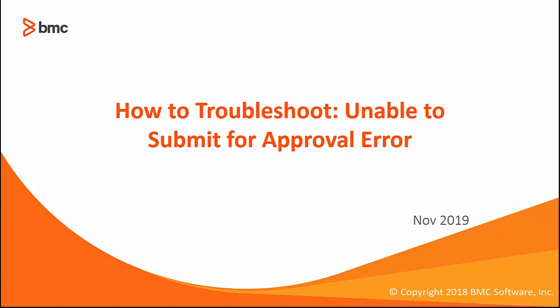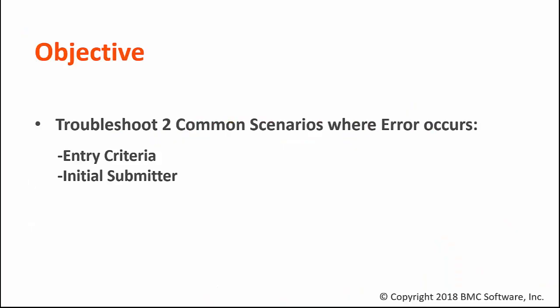Hello, and welcome to the video on how to troubleshoot unable to submit for approval error. In this video, I'm going to show you how to troubleshoot two common scenarios where this issue occurs. The first one is related to the entry criteria, and the second one is related to the initial submitter that we specify in the approval process. So let's get started.